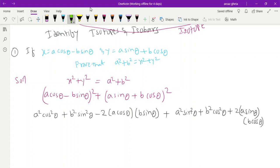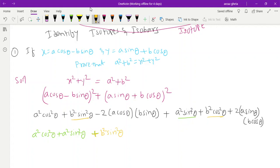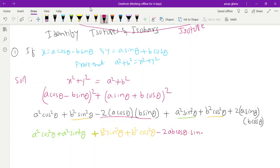Now we see that the cross terms are the same: here we have -2ab·cosθ·sinθ and here we have +2ab·cosθ·sinθ, so these two will get cancelled. After cancellation we are left with a²cos²θ + a²sin²θ + b²sin²θ + b²cos²θ.